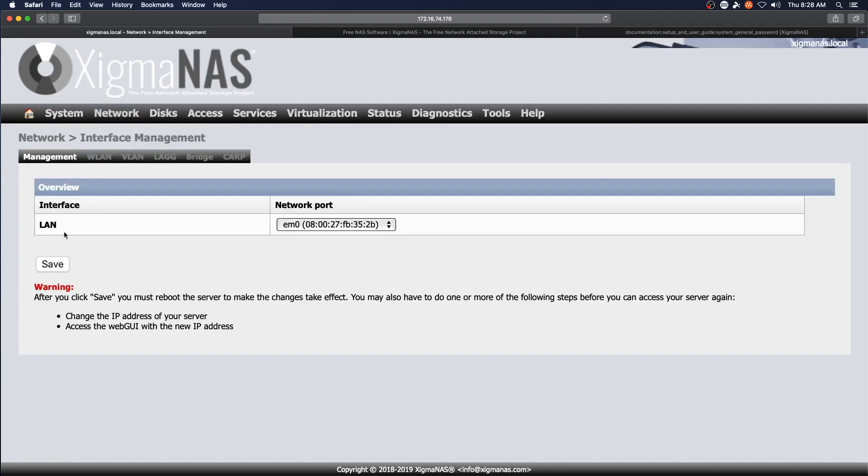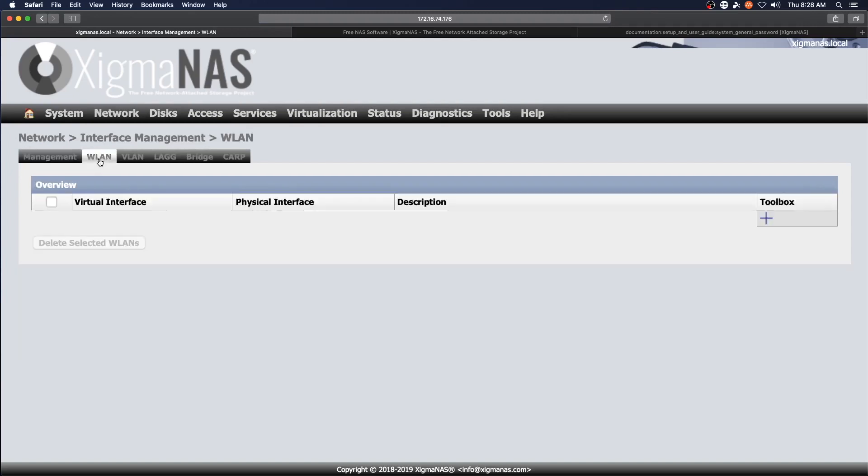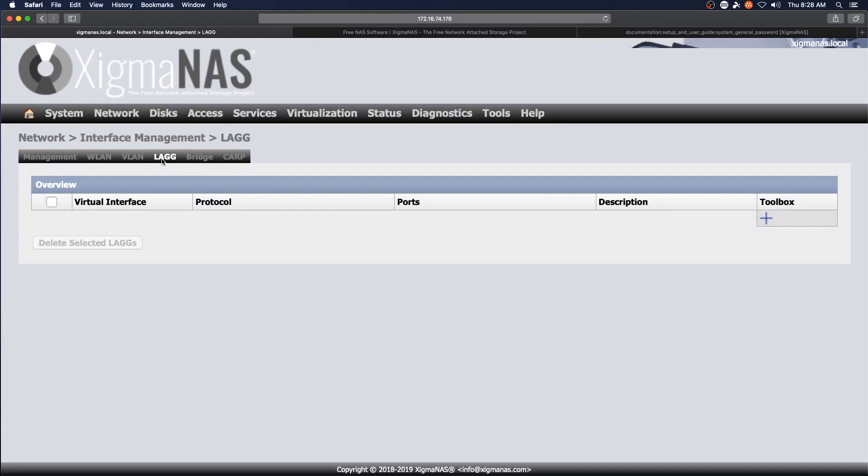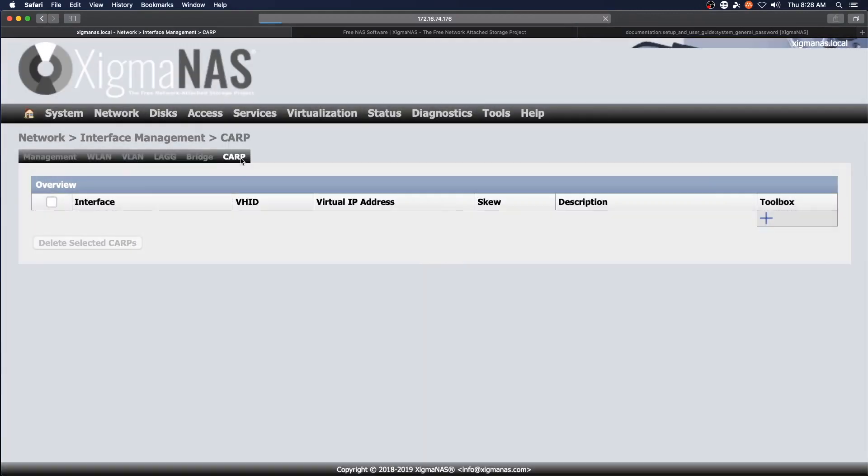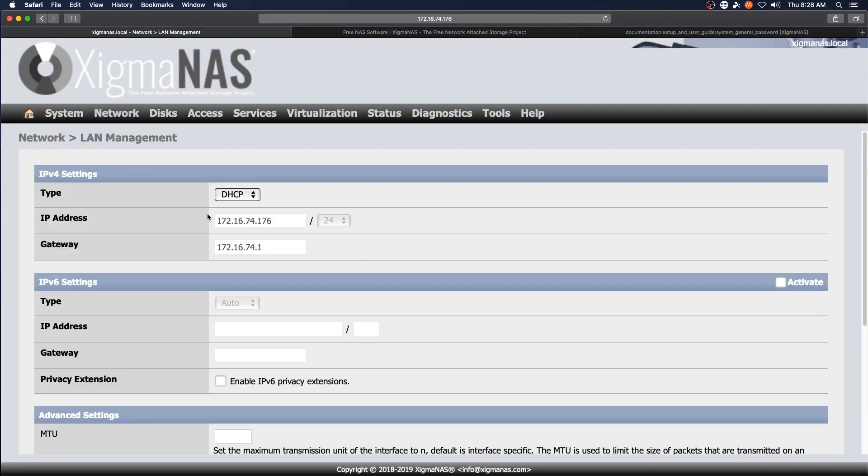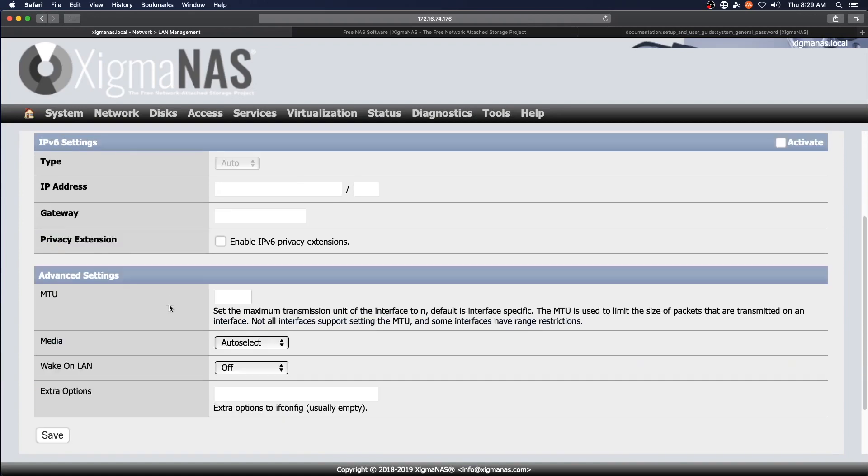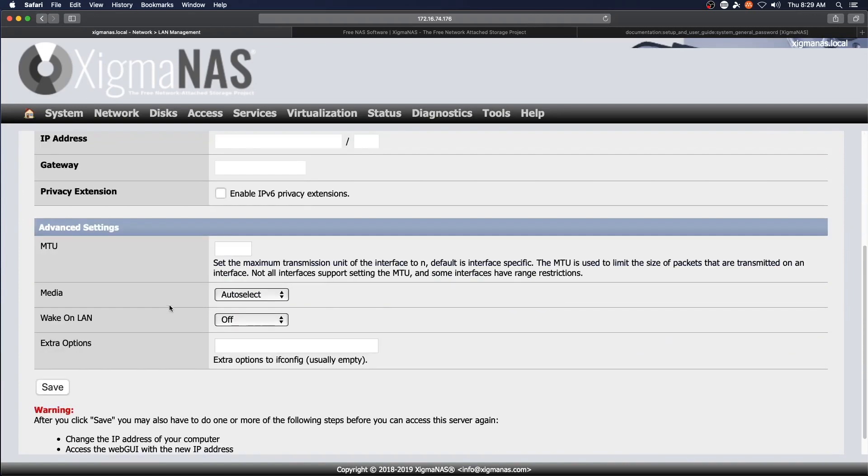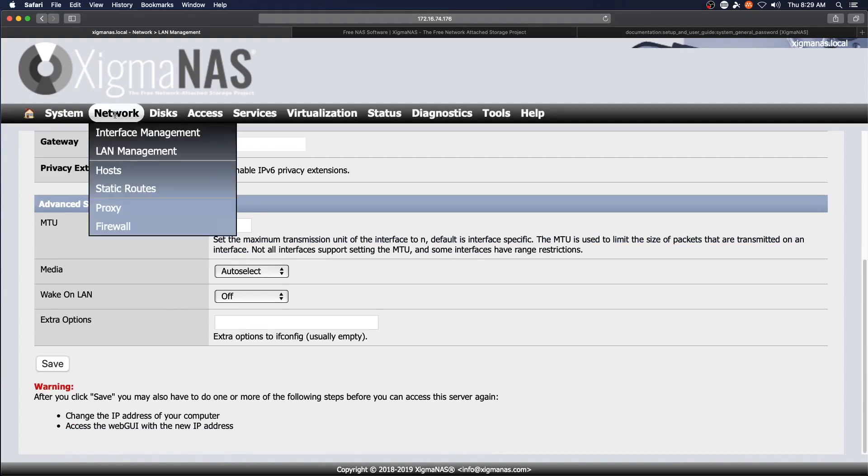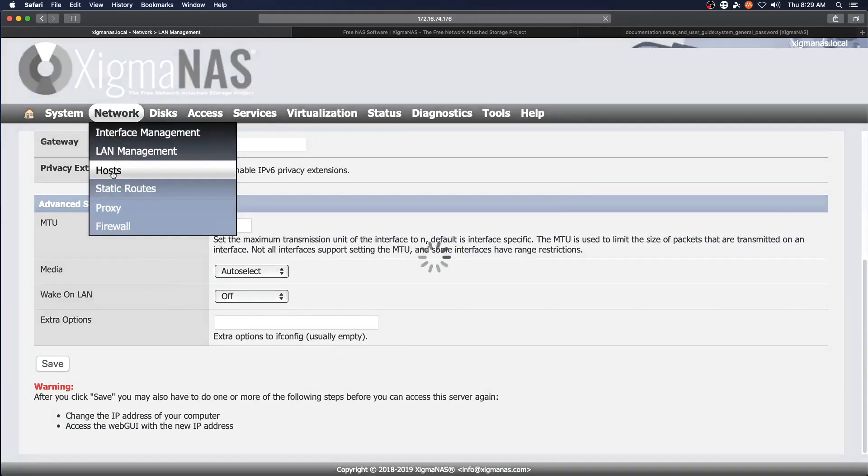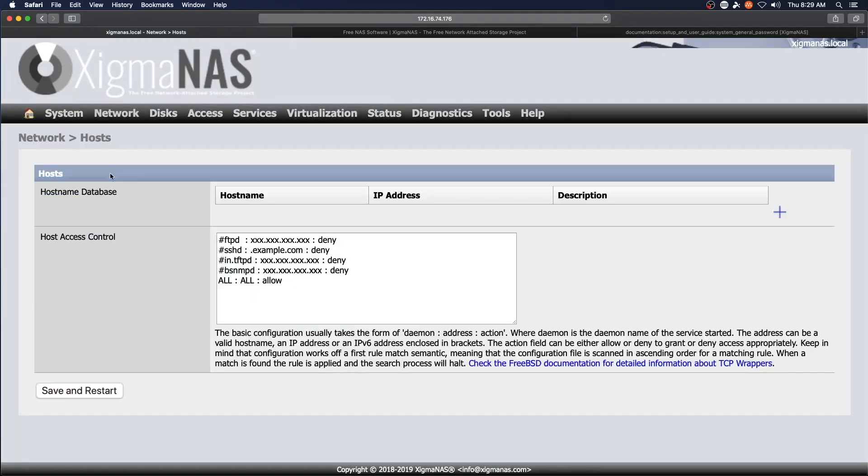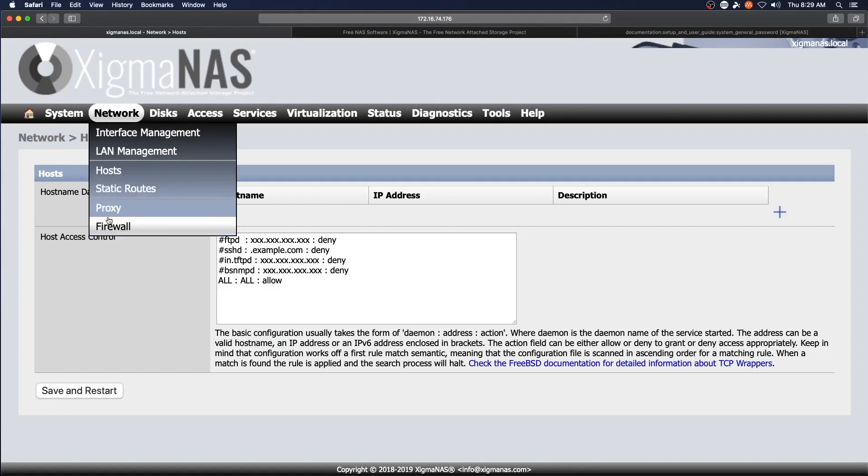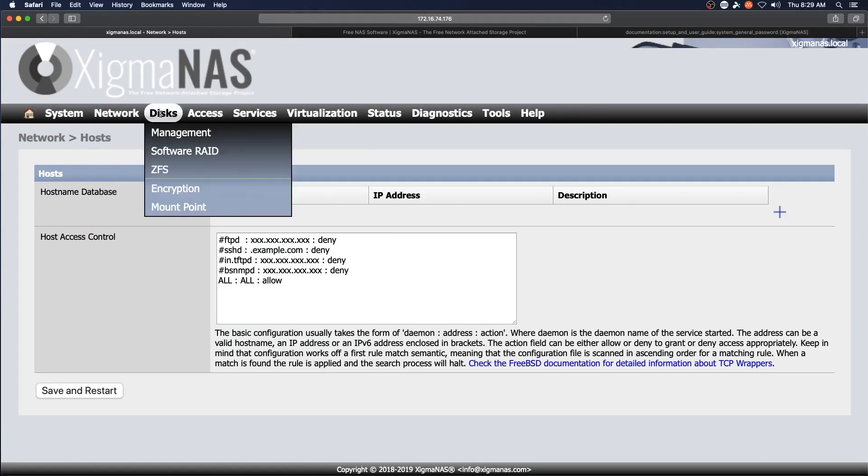Interface management. VLAN, link aggregation, bridging, and carp. IPv6 is in fact turned off. And you can set specific hosts that you are going to allow. Static routes, proxies, and your firewall.